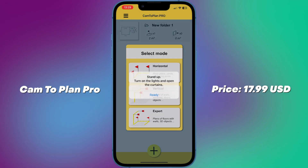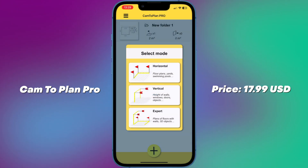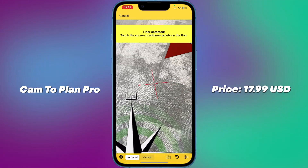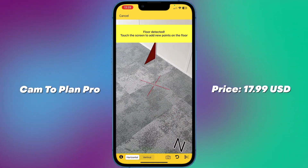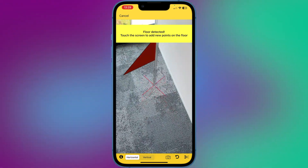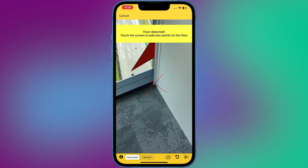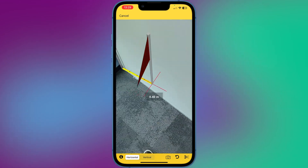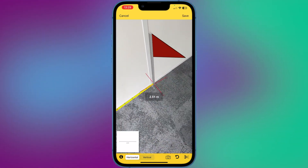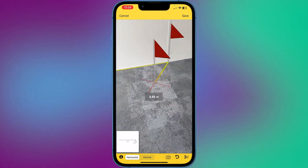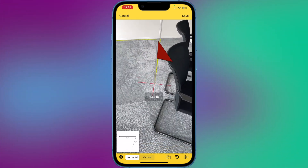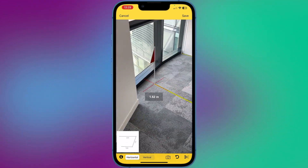Number 3: CAM2 Plan Pro — price $17.99. This is a more advanced version of your standard measure app. To use CAM2 Plan Pro, simply open the app and point your iPhone camera at a surface such as a floor or wall. The app will use a LiDAR scanner to create a 3D model of the space and allow you to draw and measure the dimensions of the room including doors, windows and other features.